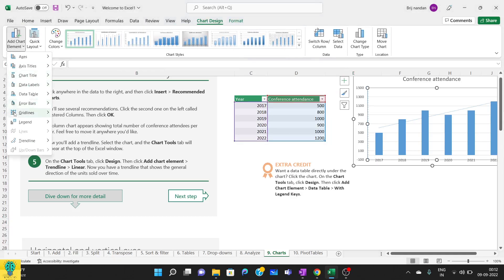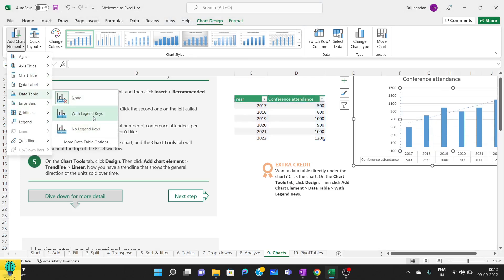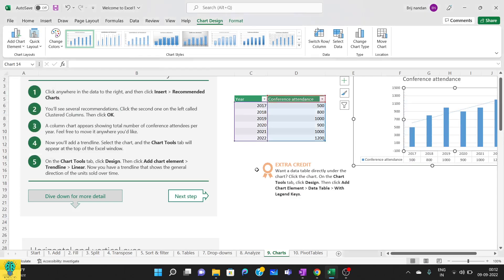Now I'll re-click it, I go to add chart elements, I'll go to data table, and here with legend keys. Now you see as soon as I click on this with legend keys, you can see the number of attendees is getting placed at the bottom here.